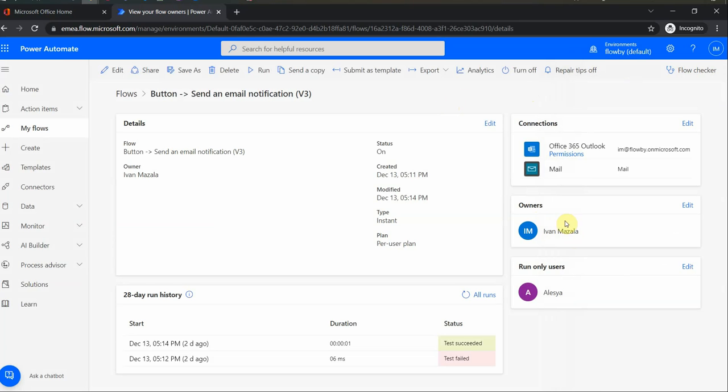So it's a good practice to have a co-owner here. Let's say if I leave the company or something like this, then the other person will have access to the flow.